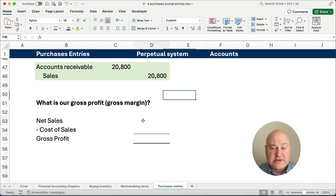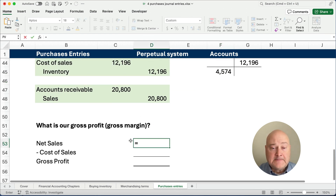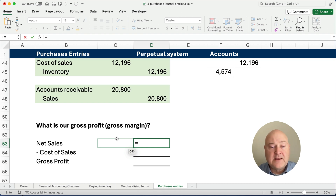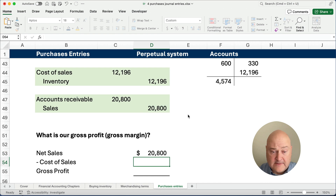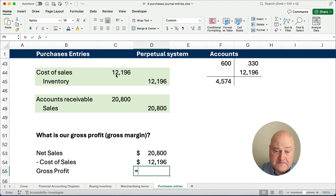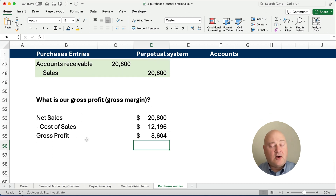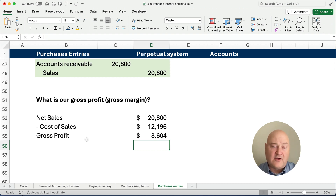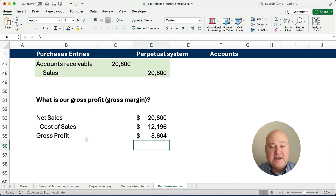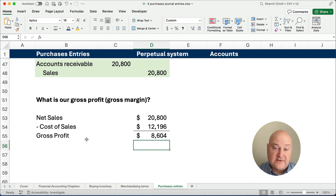What is our gross margin? Gross profit equals net sales minus cost of sales: $20,800 − $12,196 = $8,604. We sold $20,800 of inventory, and our cost of goods sold was $12,196, so we made a gross profit of approximately $8,600. From there, we would handle the other items on the income statement and hopefully have a net income. Thanks for watching, and good luck in financial accounting — we'll see you on the next video.